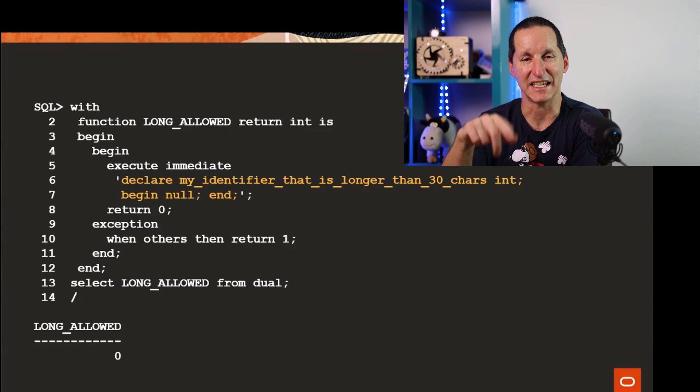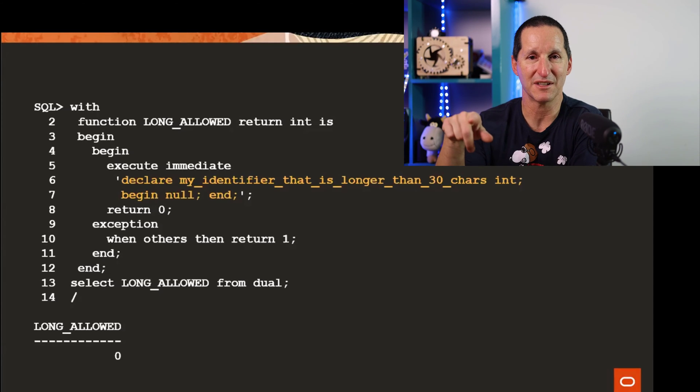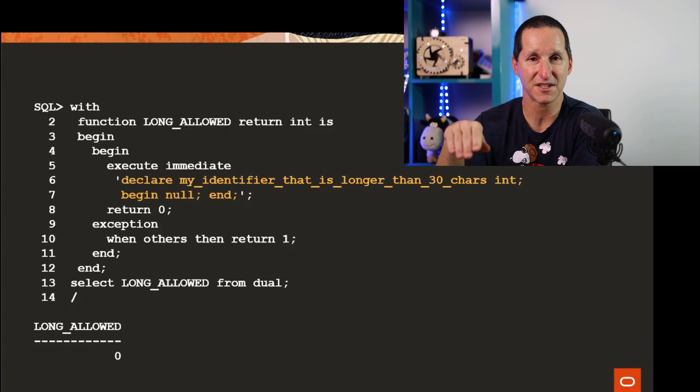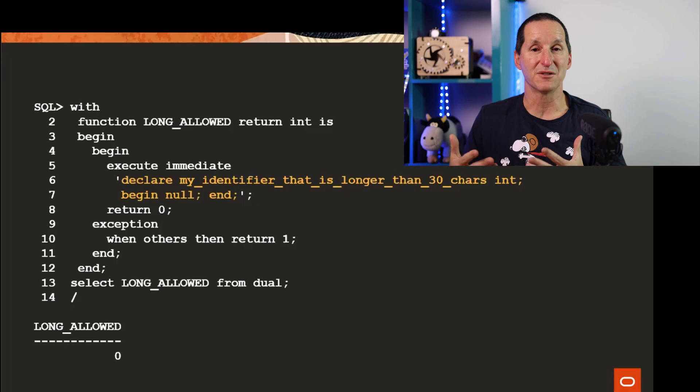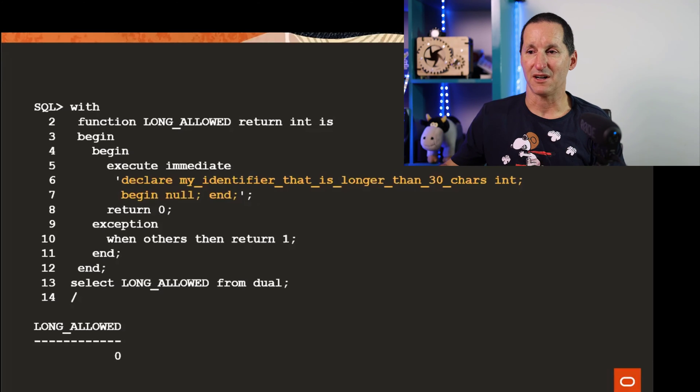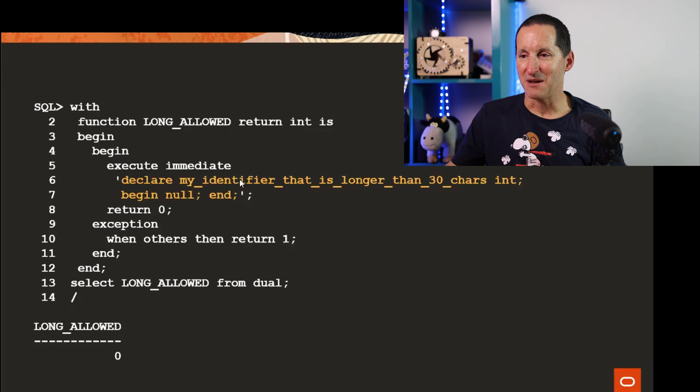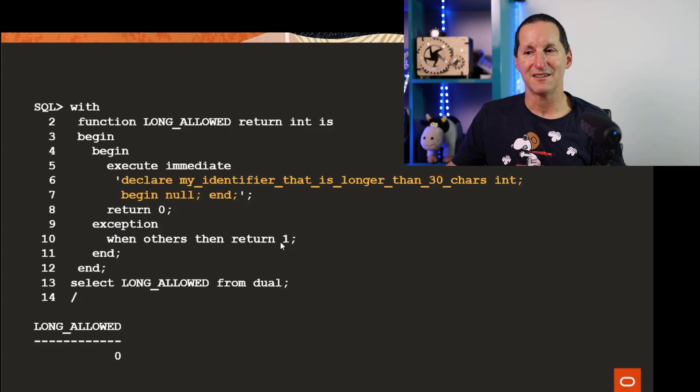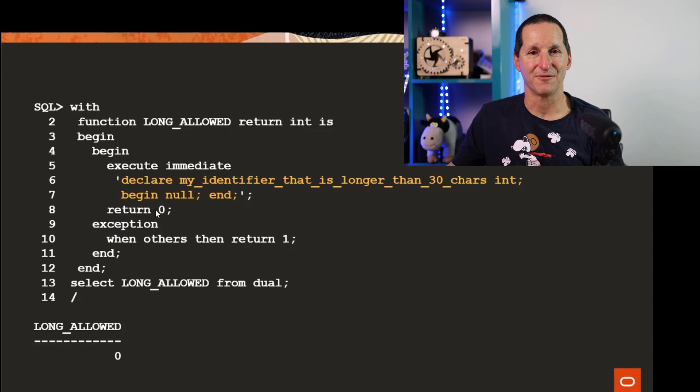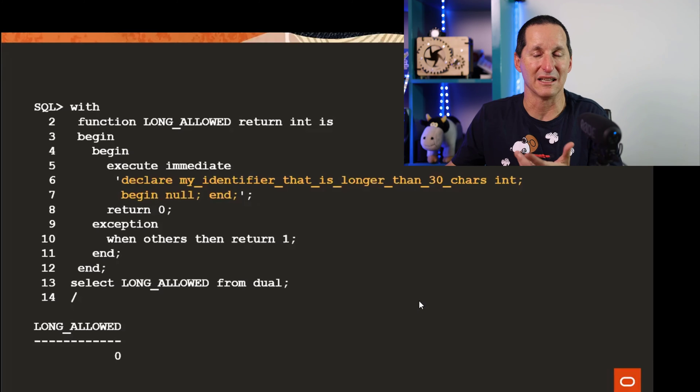These are my solutions on how you can detect it without having privileged access. One is I can create a function inside a WITH statement - these are what we call user-defined functions. I'm going to deliberately try to do something wrong. I'm going to say okay here's my identifier that is longer than 30 characters. If I get an error return one, otherwise return zero.